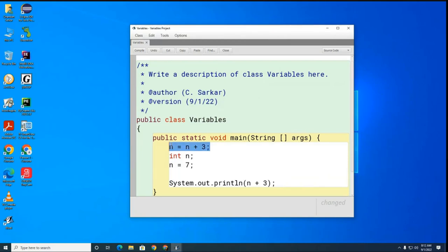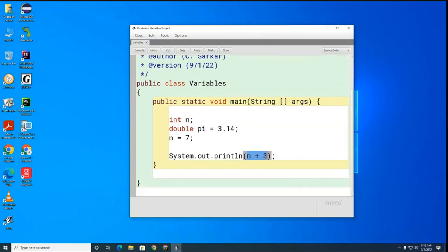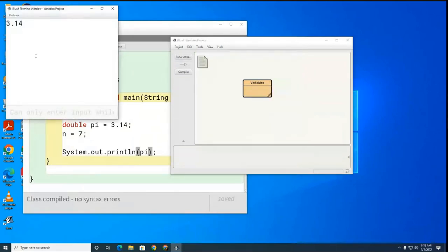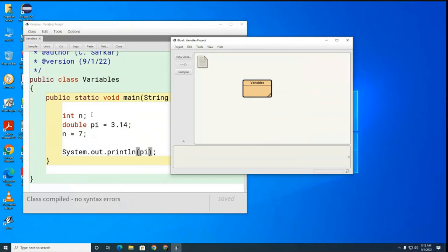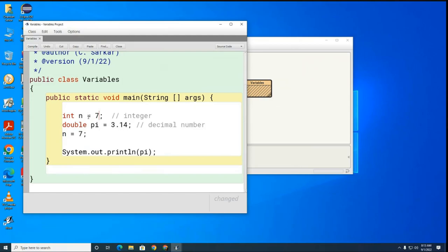I'm going to introduce you to some other data types now. This is how we create a decimal number. And you'll notice that if I try to print the decimal number, it prints it. Here's an integer — I'm going to put some comments in here to describe the differences. It's a much better idea, unless you possibly can't for some reason, to declare and initialize on the same line. That's what you want to do.